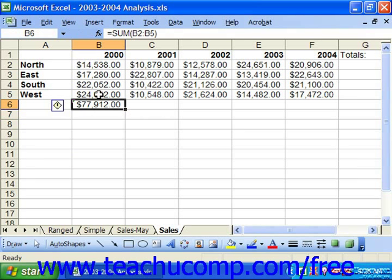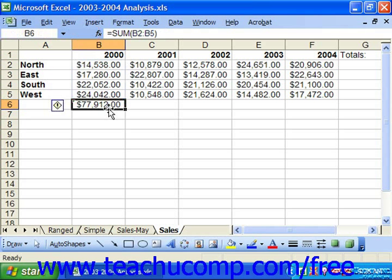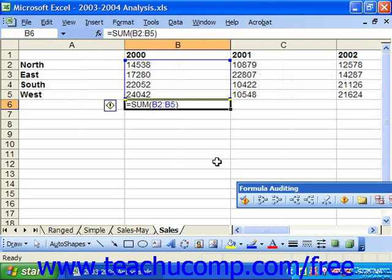If you click into the formula cell after it's been created, you'll see the actual formula displayed in the formula bar, and the answer to the formula will appear in the spreadsheet. You can press Ctrl and the left quotation mark key to toggle the spreadsheet display between answers and the formula calculation each time you press that keystroke combination.